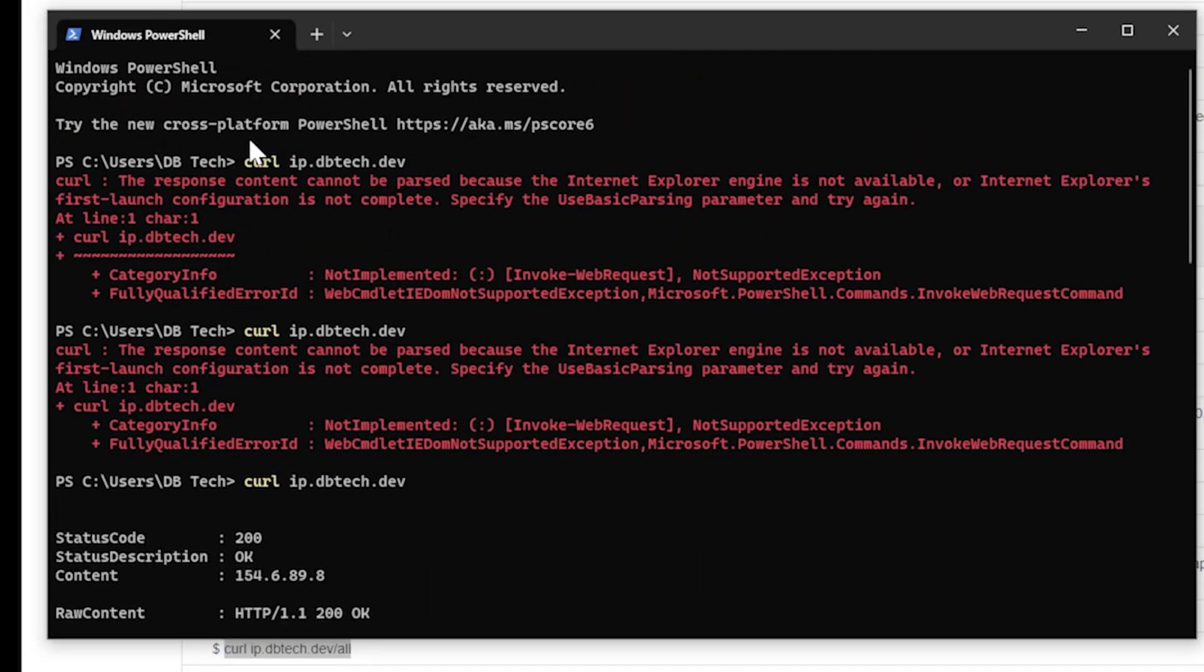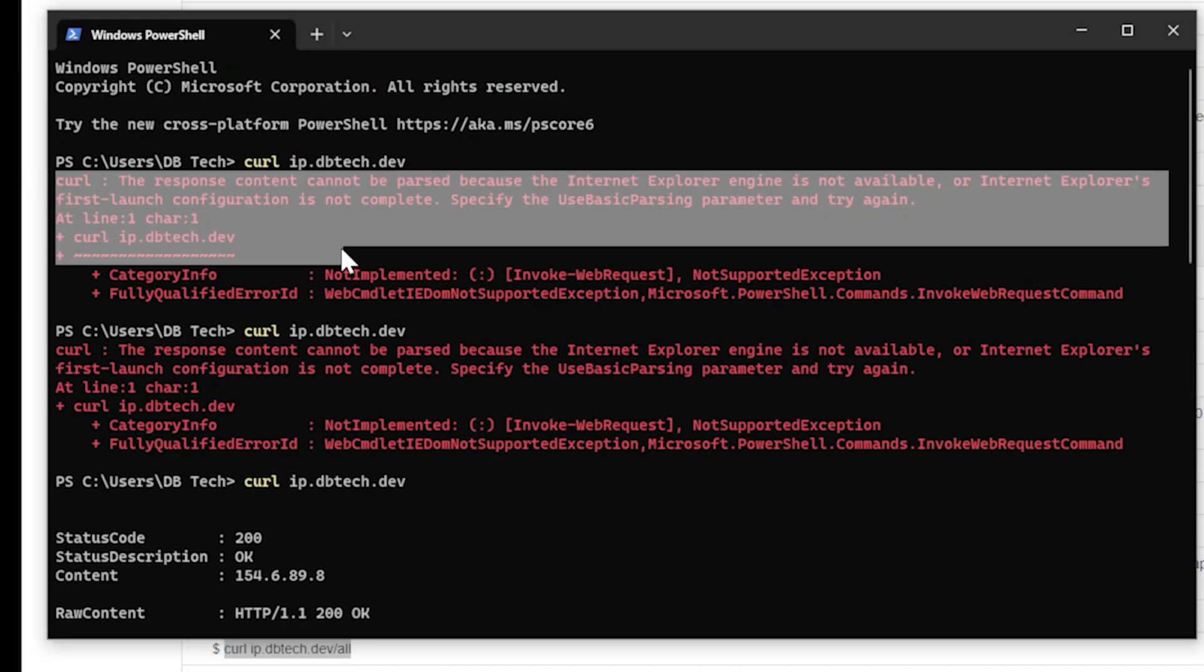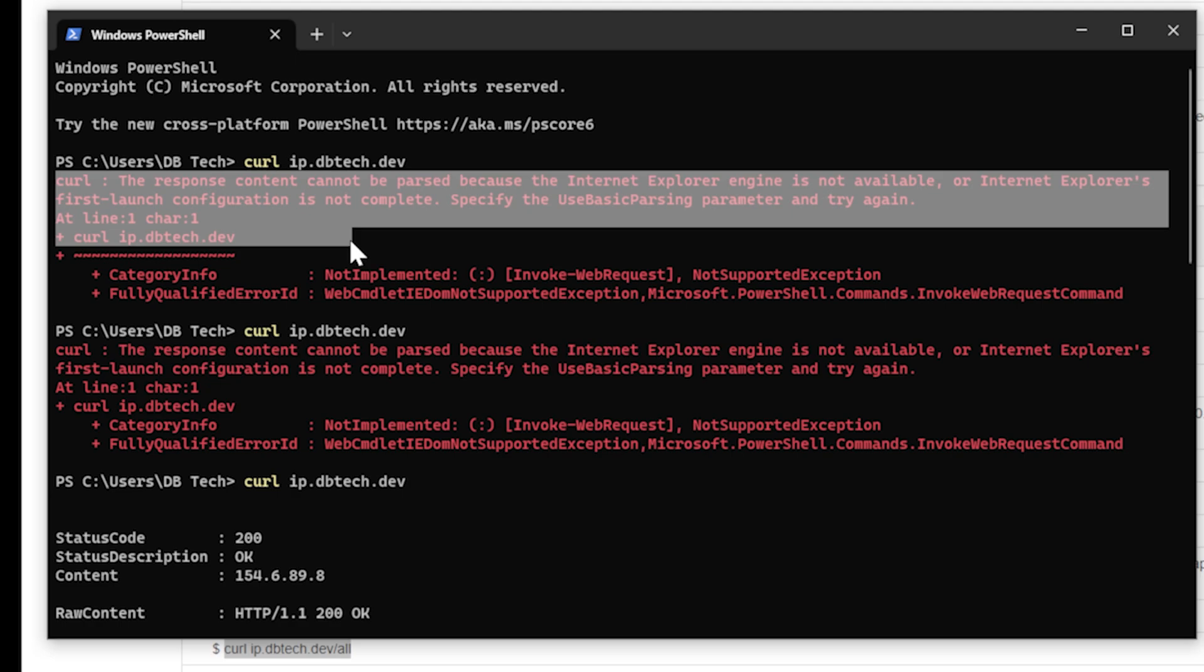But again, I ran into that issue where I had to open Internet Explorer for the first time. Apparently there was something in there that needed to load into the system. I am running Windows 10 on a fairly new install that I haven't done a lot with. So if you've already opened Internet Explorer in the past, you probably won't run into that issue. But if you try to run one of these commands and you get something like this curl can't be parsed because of the Internet Explorer engine isn't available, then if you just open Internet Explorer, it should fix that issue.